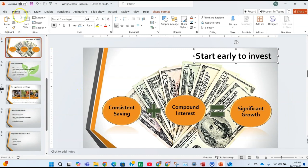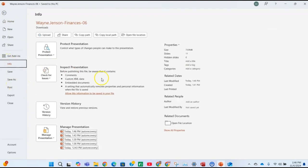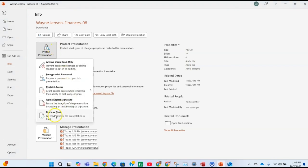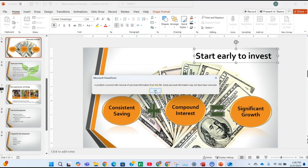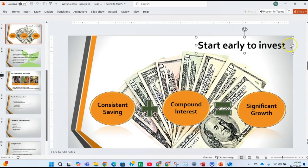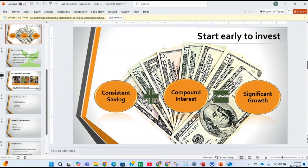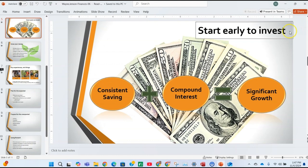Mark the presentation as final: go to File, click Info, click Protect Presentation, and select Mark as Final. Click OK when prompted that it will be marked as final and saved, then click OK again. Close the presentation, then close the other presentation as well.